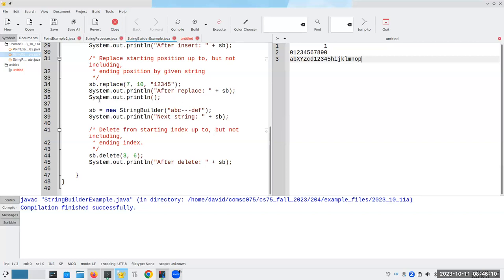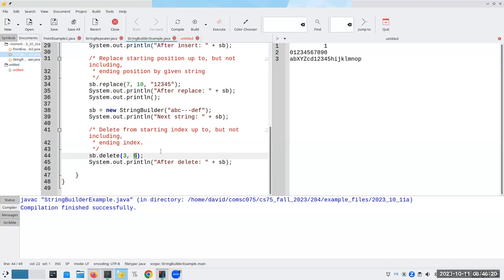And here's another string that I have. And I can delete from position three up through, but not including position six. And that will allow me to see what is deleted.